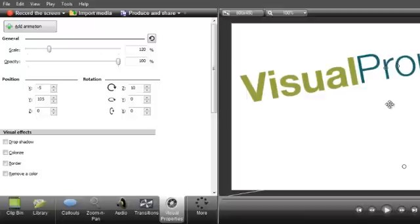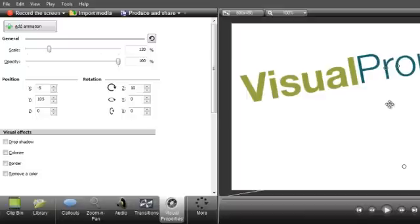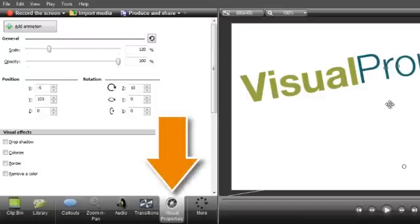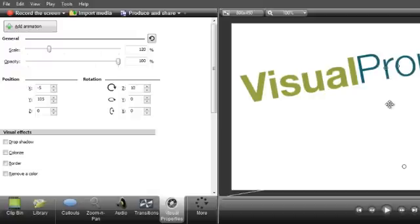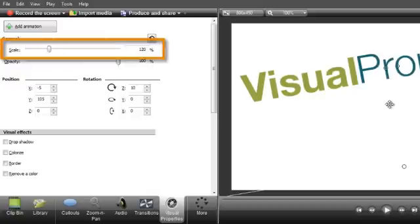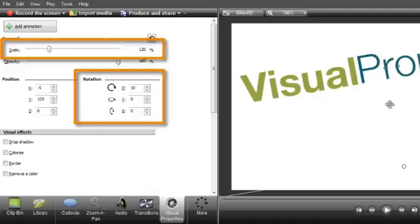In Camtasia Studio, all of these can be adjusted with pixel-perfect accuracy in the Visual Properties tab. For example, here's the scale slider, and here's where you can add rotation.